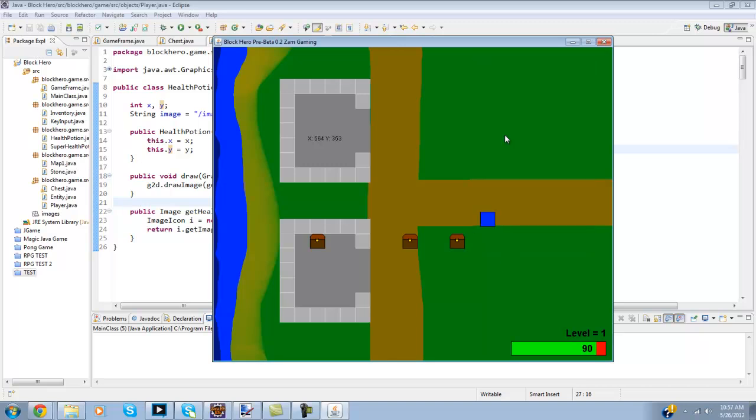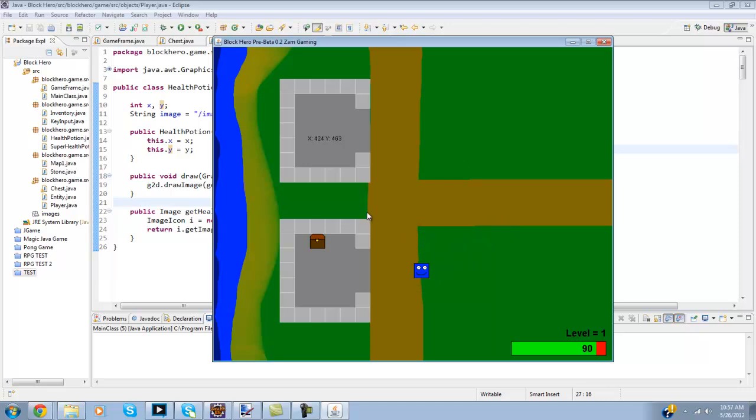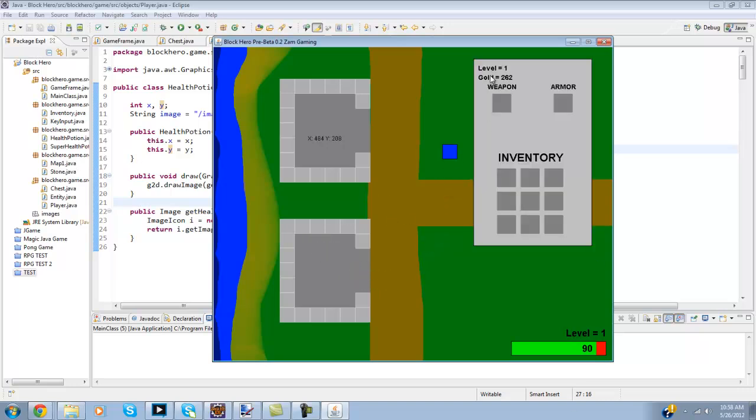I think it's 1 through 70, plus 25 gold here, plus 100 gold. Now the plus 100 gold is a different random method so I could show you guys in a second, but yeah plus 25 gold.